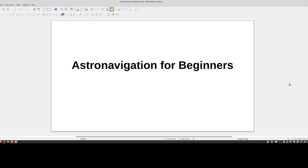Hello everyone, this is my tutorial on astro navigation for beginners. It's a very basic tutorial. If you have no idea what astro navigation is and you're just interested in knowing how mariners use the stars to find their position on the earth, this is the video for you. Also, if you practice astro navigation and you've been overwhelmed by the steps involved — all the arithmetic and the seemingly meaningless series of steps — and you're not really sure how it works, this is the video for you.